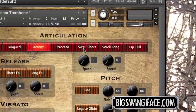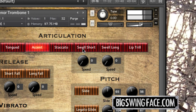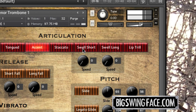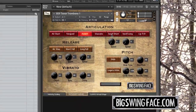Finally, there's the lip trill. These are loops to sustain as long as you like, although it's realistic to keep them kind of short. This is the only momentary articulation, meaning that when I let go of the trigger key, it reverts to the previously selected articulation. That covers all the articulations. Next time, we'll talk about using release control, vibrato, and pitch control to make your performances even more realistic. Thanks for watching.